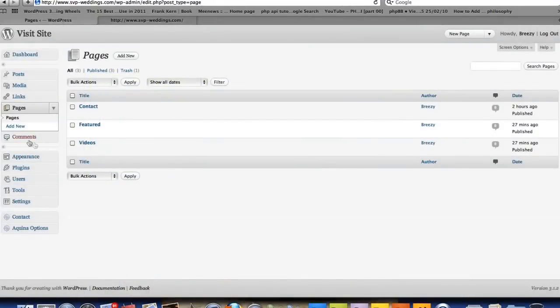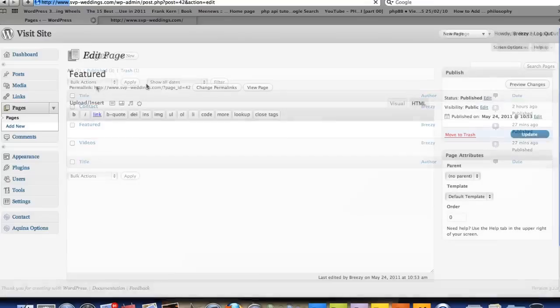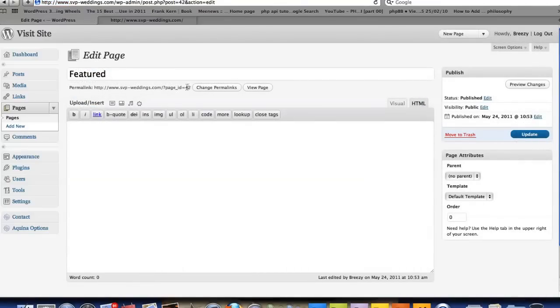To do that, we go to the back office here, create the page, and then if you go look at the page, which I have featured here, you'll see it has a page ID of 42.